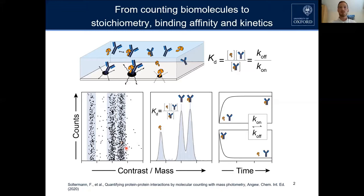What we really show here is how we go from data showing the relative abundance of bound and unbound species to then determine the constant in-solution distribution. With that we are able to calculate the so-called KD, which is an indication for the binding affinity or the strength of the interaction.